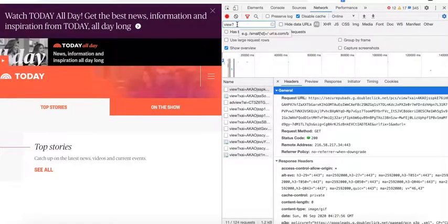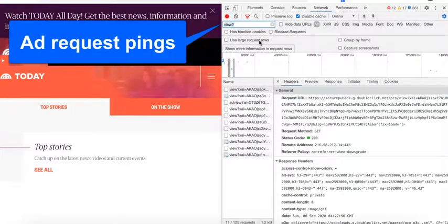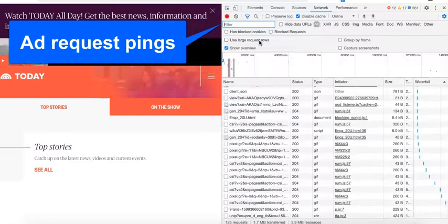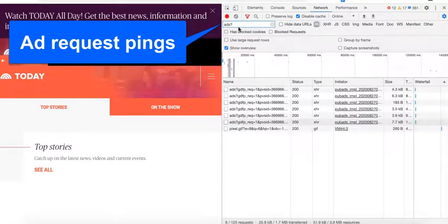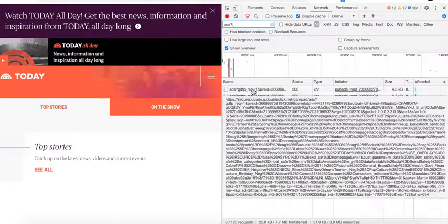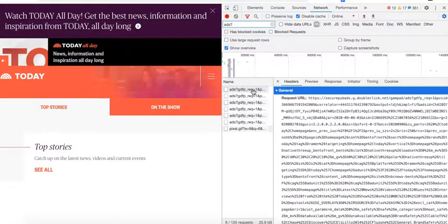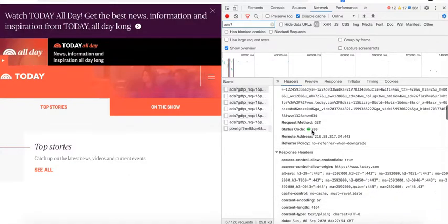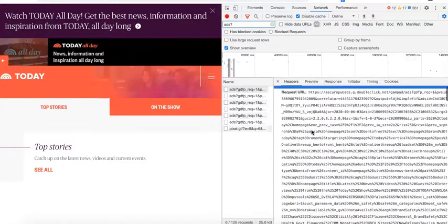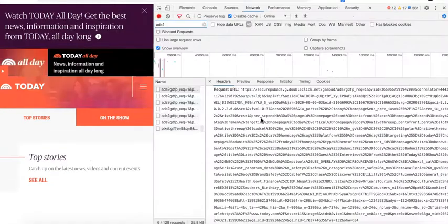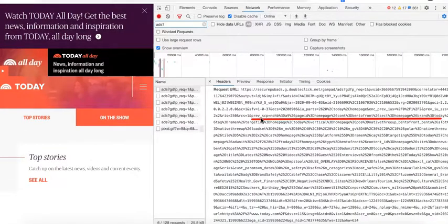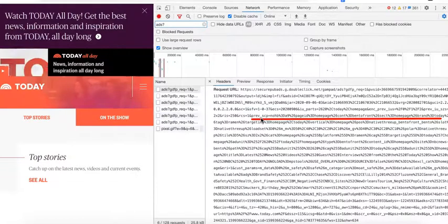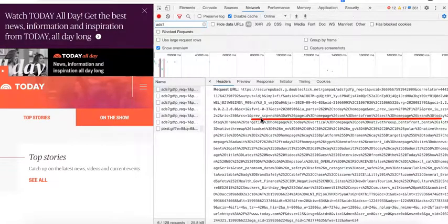To check for the ad request ping, search for 'ads question mark', and you will see all the ad requests coming in.